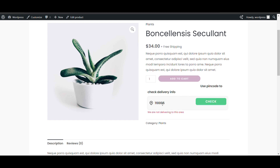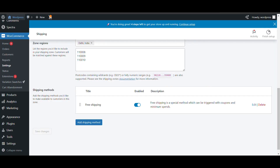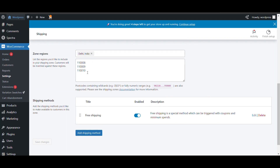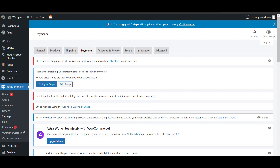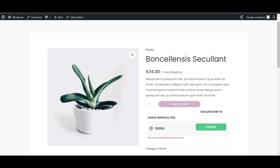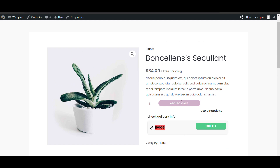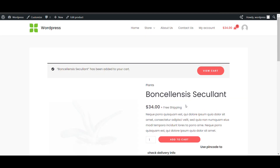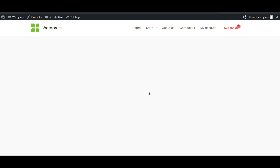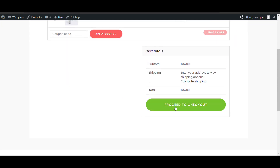Because in the shipping zone we don't deliver to that pin code — in the shipping zone we have added only three pin codes. If you want to add more pin codes you can do that. For an unavailable pin code, the add to cart button is not working. But if I add a valid pin code, the add to cart button becomes active.